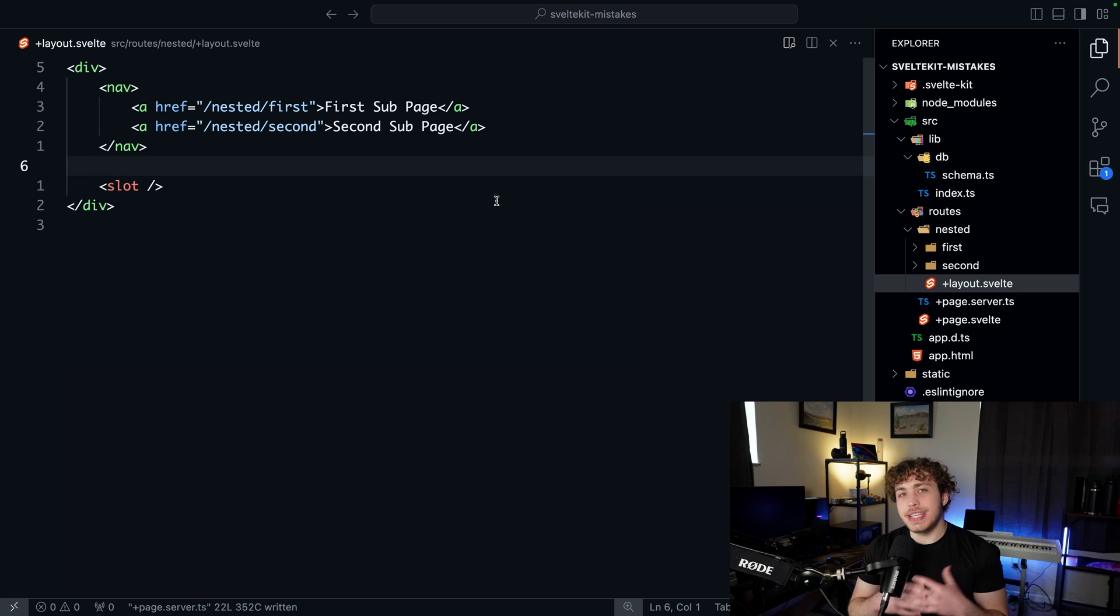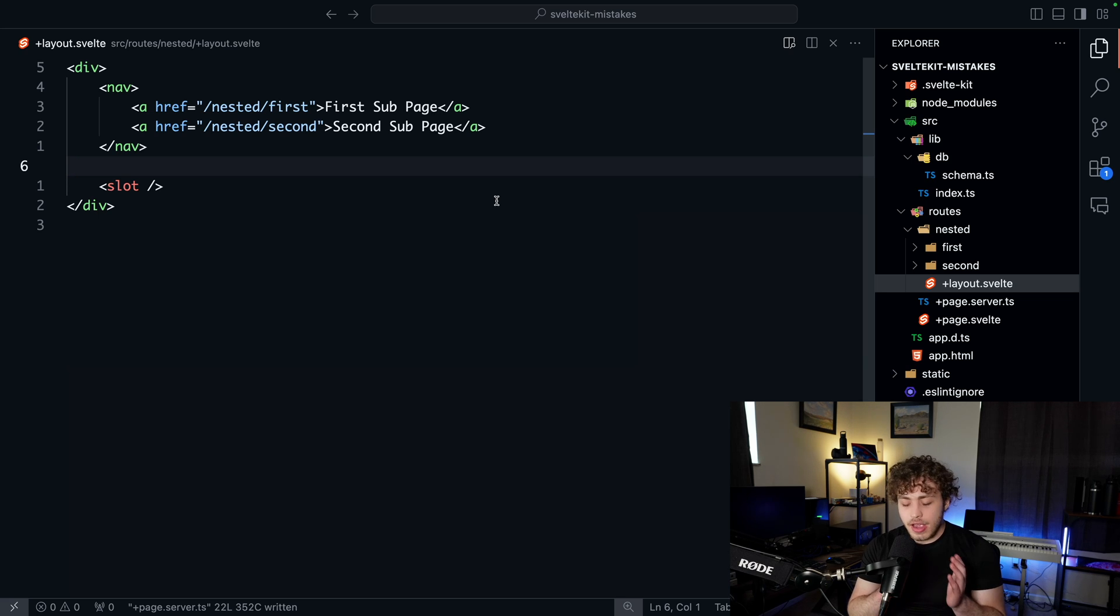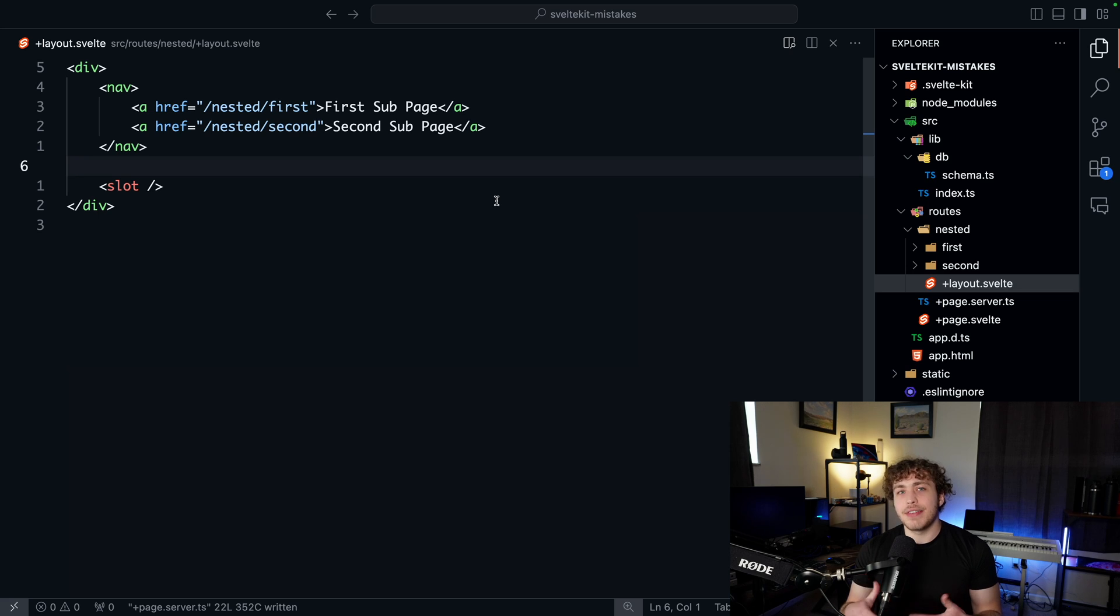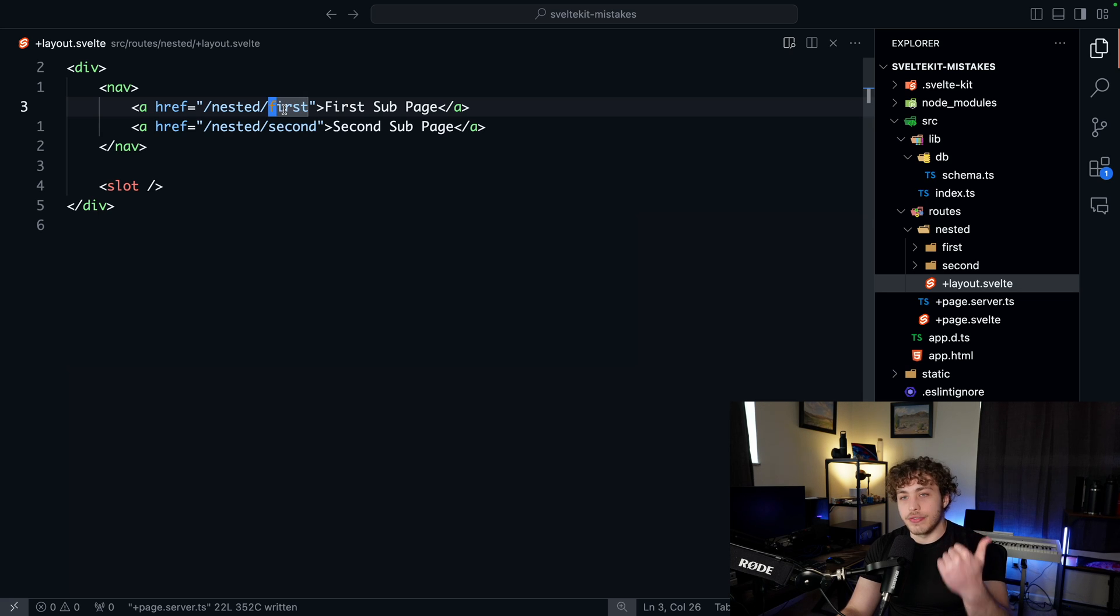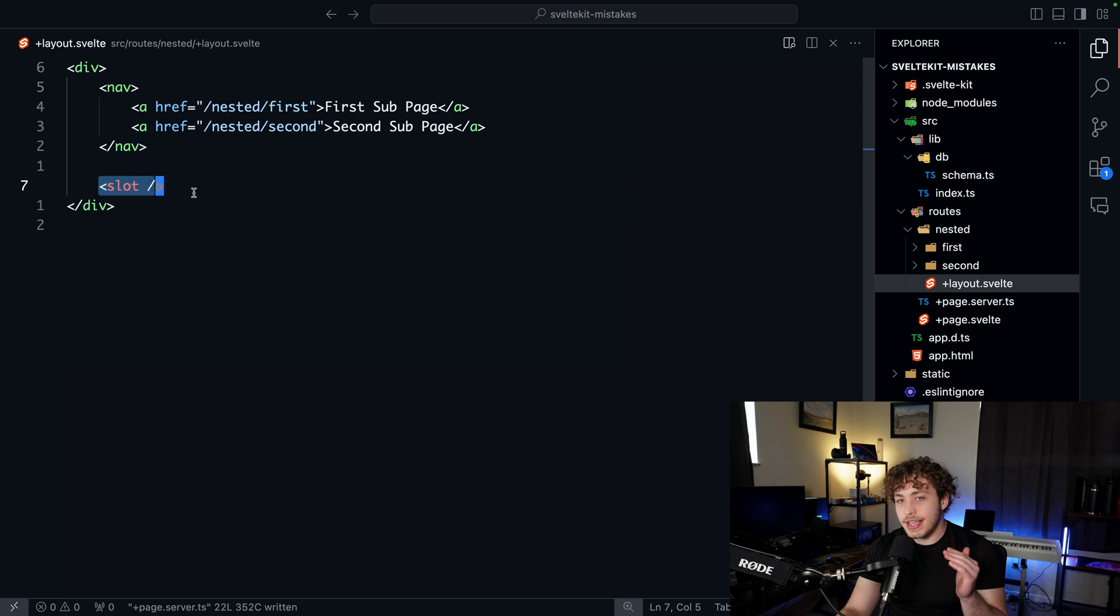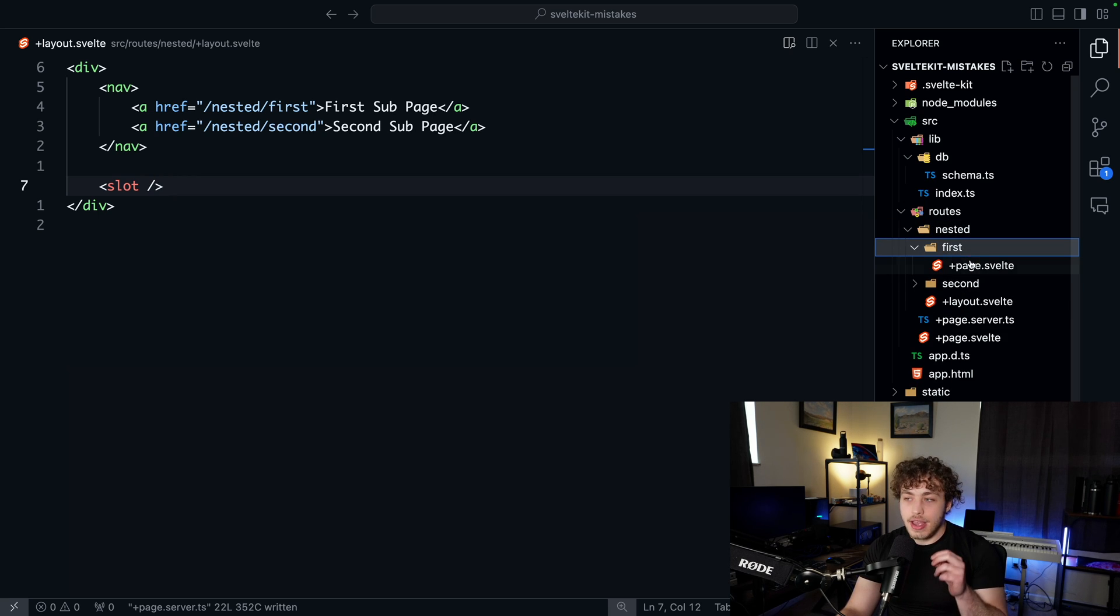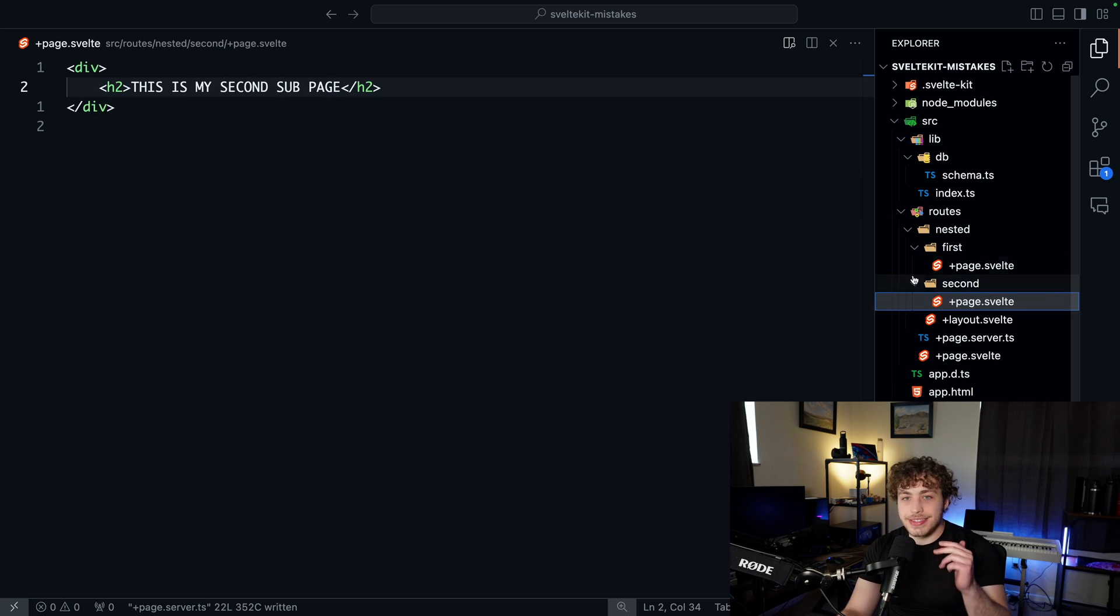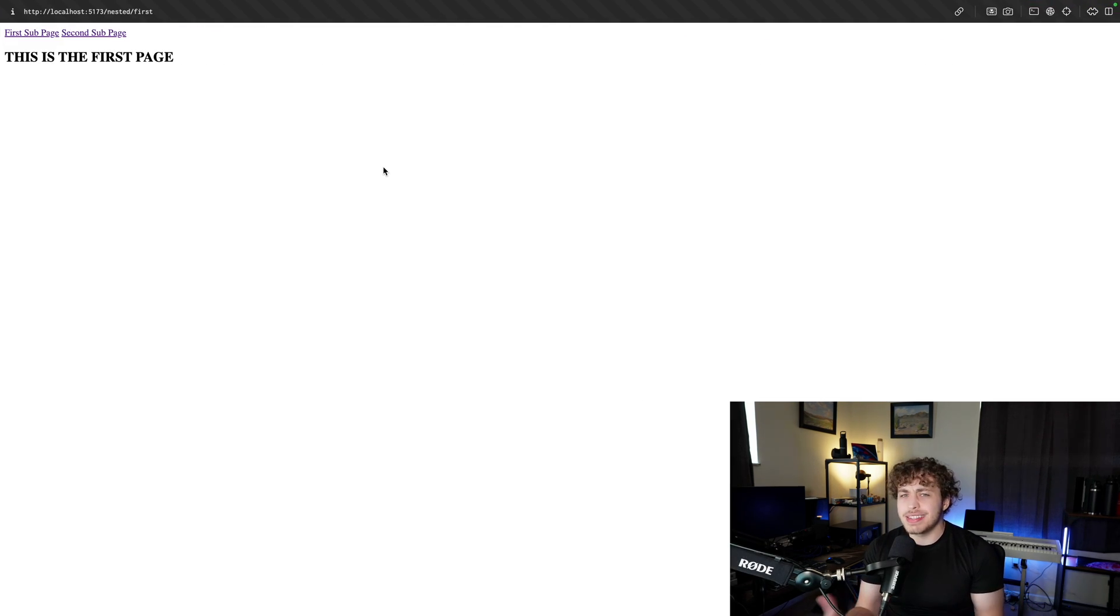The next thing I want to talk about is the layout system. When I was first working with SvelteKit, I came from a React background. I have a very component-based way of thinking about the web. So getting into SvelteKit's very heavily page-based model was kind of a mental shift for me.